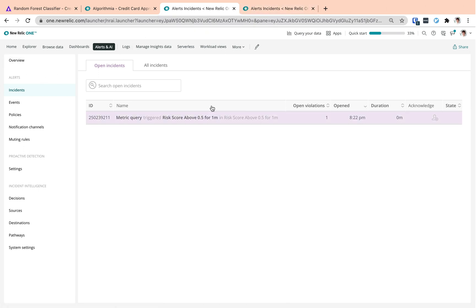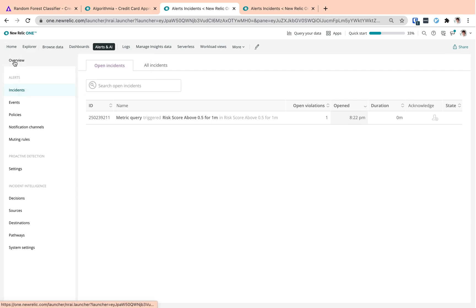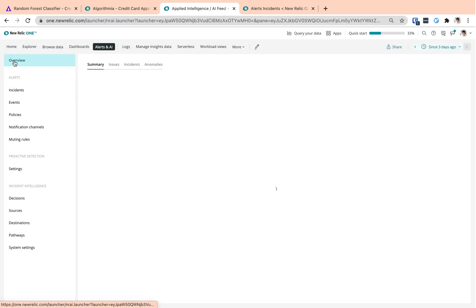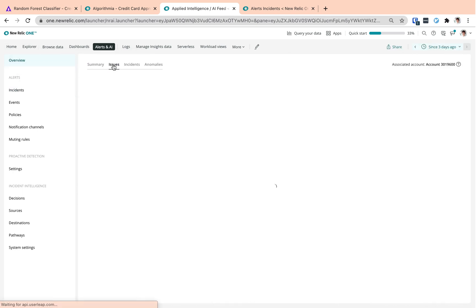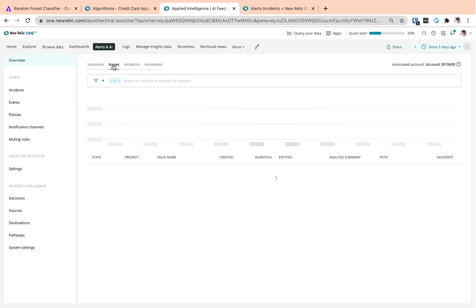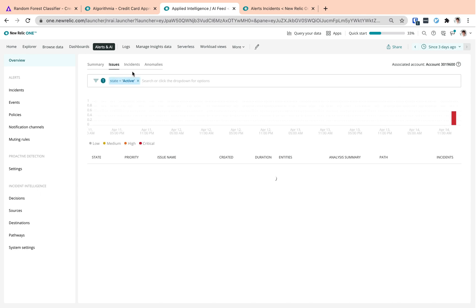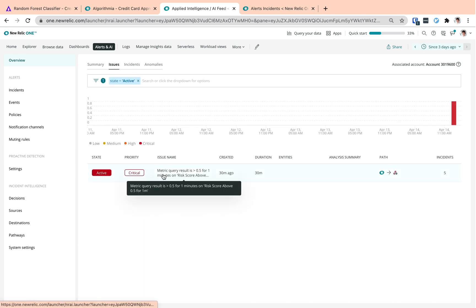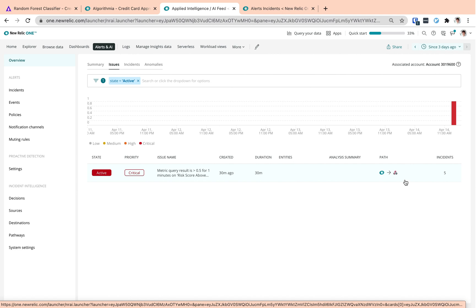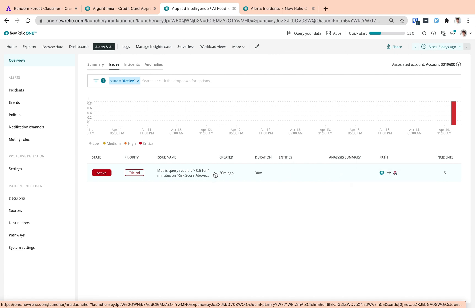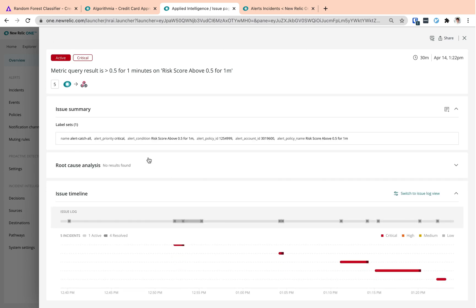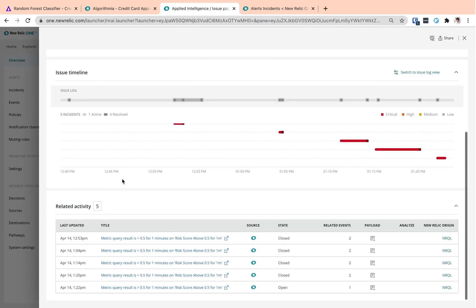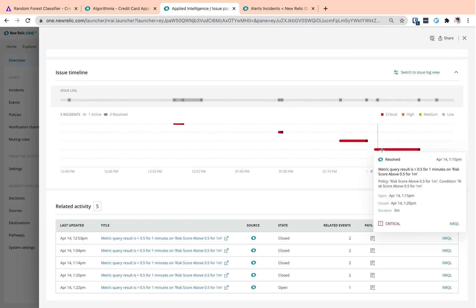We see that we have an open incident here and going to our issue overview and filtering our active issues. We see that there's an issue that's standing and we got a notification through our pathways and destinations. And checking out the details of this issue, we can learn more about it. We can check out the issue timeline and the related activity.